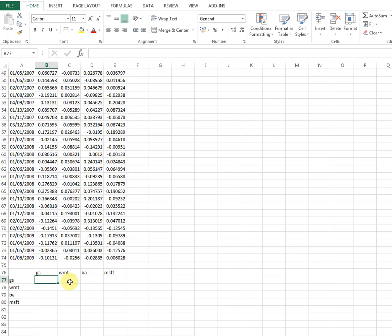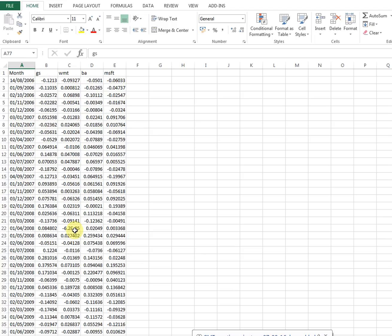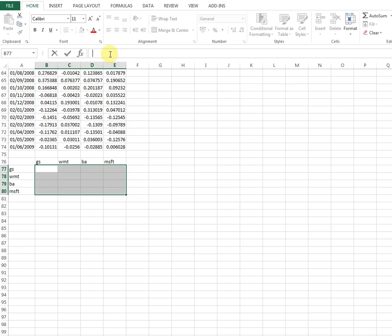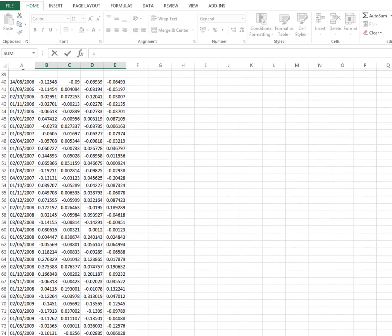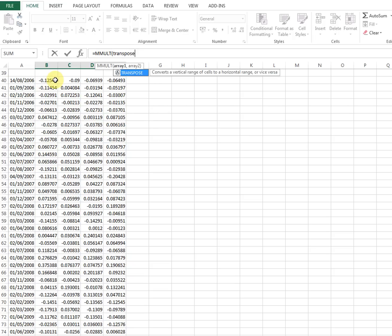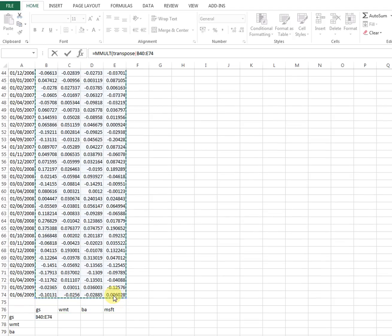Once you've set up the column and row names for the stocks, highlight the area where the variance-covariance matrix will go. Then enter the MMULT function — matrix multiplication — and use TRANSPOSE on the first selection. Close the bracket, add a comma, then select the data range again and close the bracket.